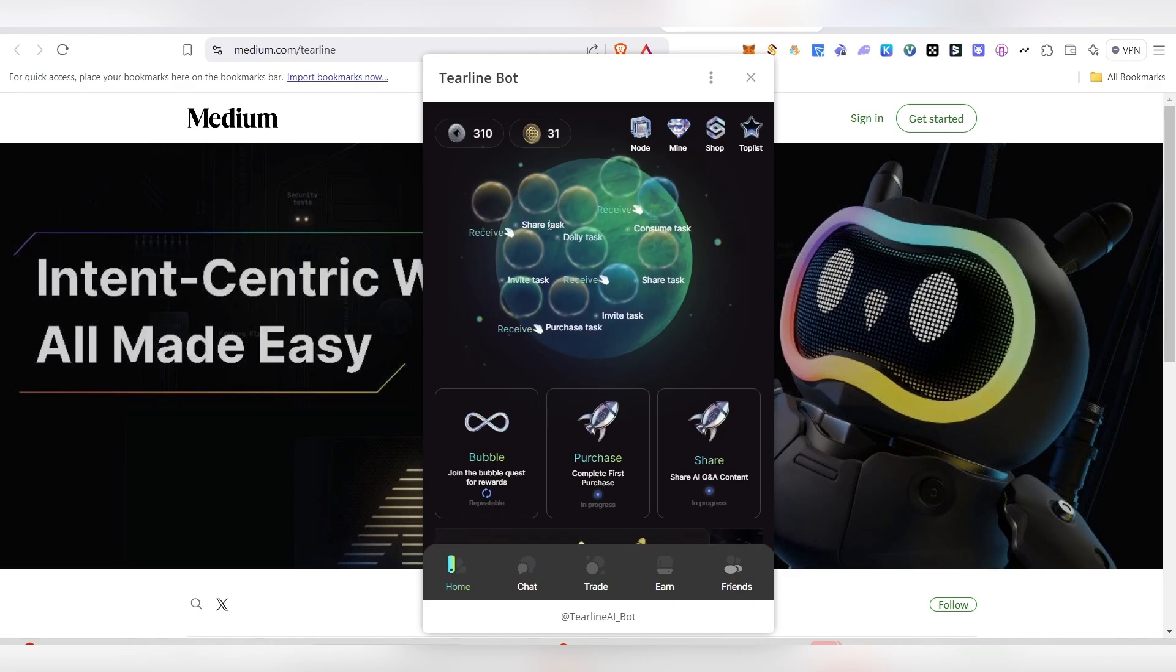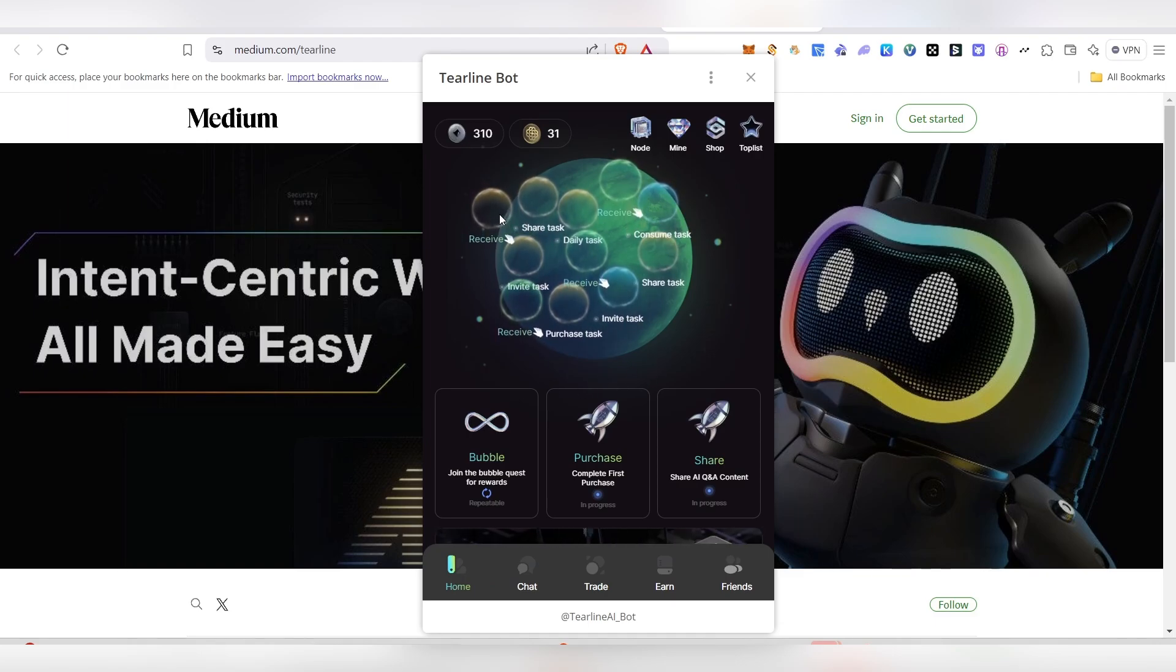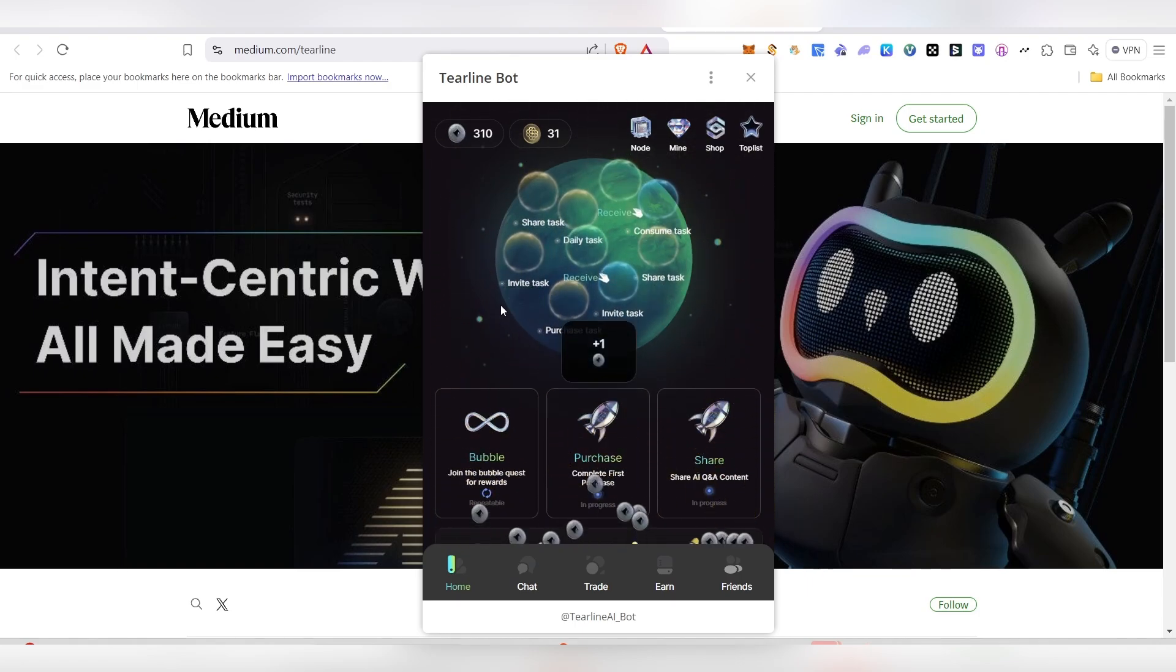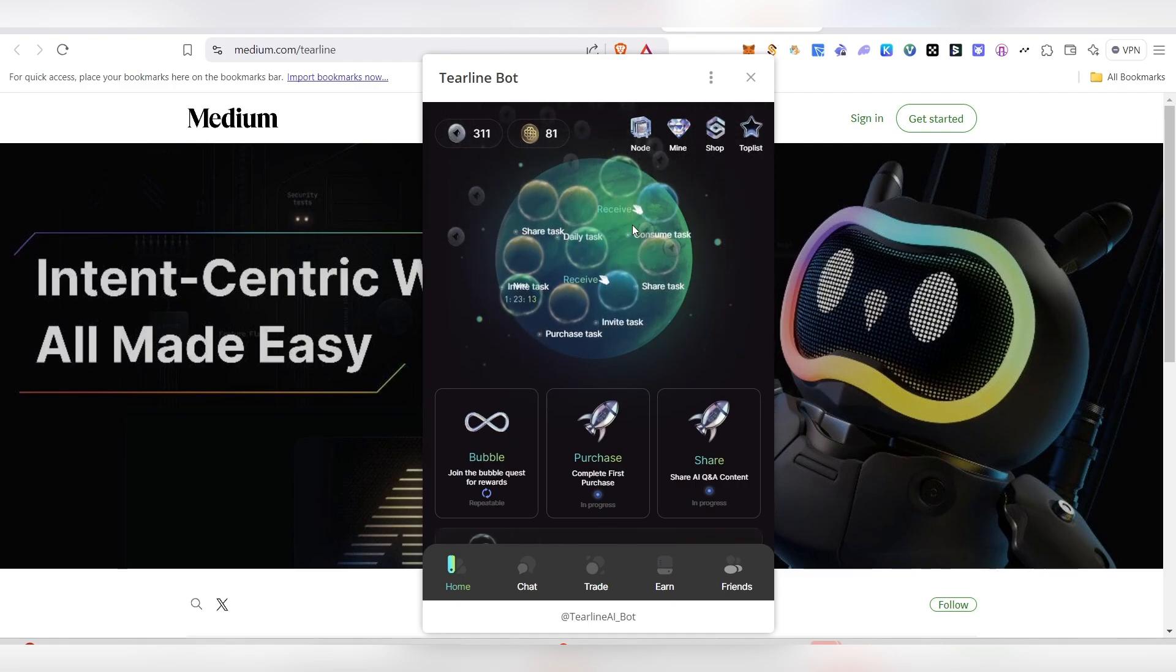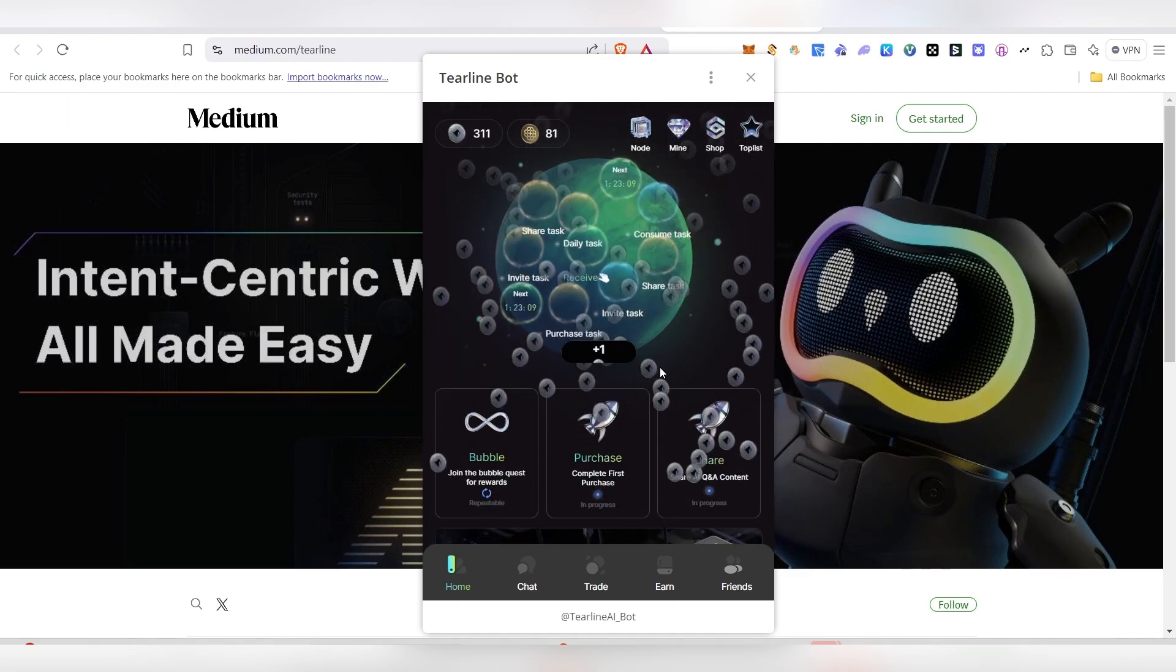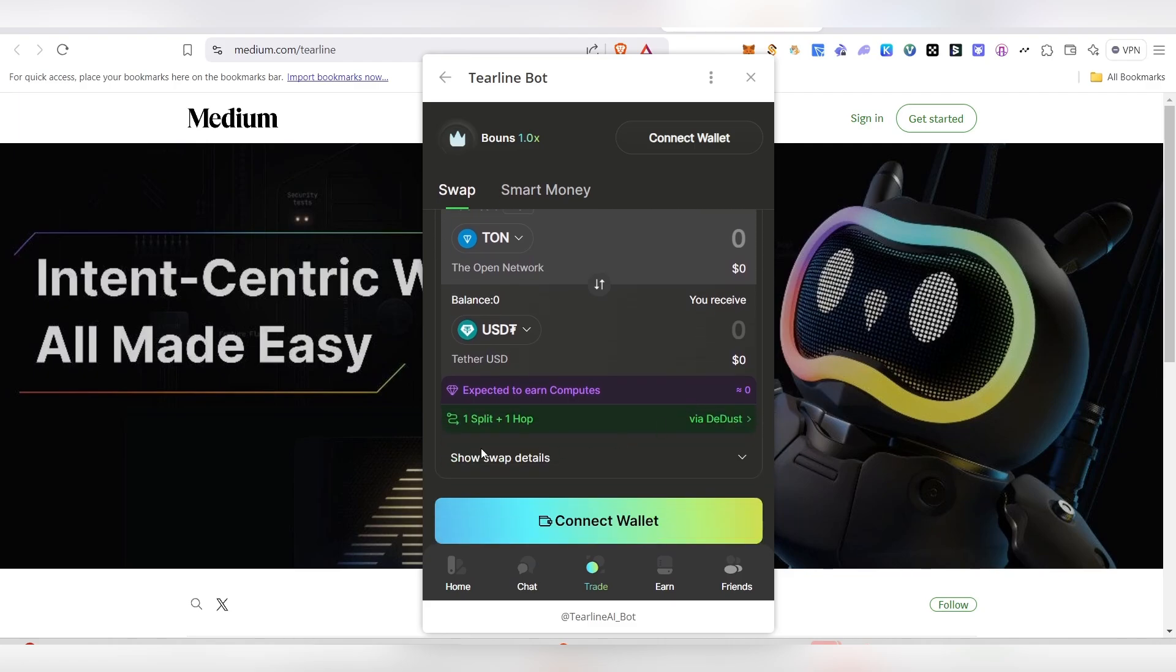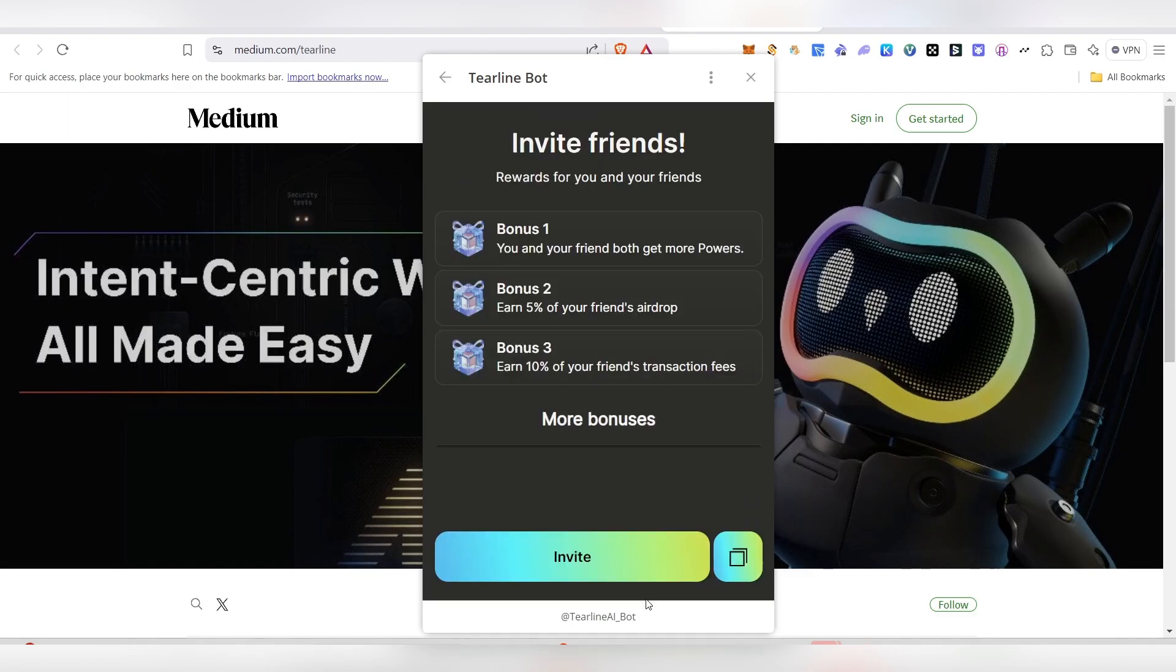Apart from that, you can earn by share task, consume task, invite task, purchase task - all of these things are here. You can click on these and earn these points by just tapping on them. If you complete it, it will show the hand mark symbol. So just tap on those things and collect those points. Apart from this, you can do trading and all - swapping is available here. But we don't need to do anything here with money - all you have to do is claim whatever is free here.